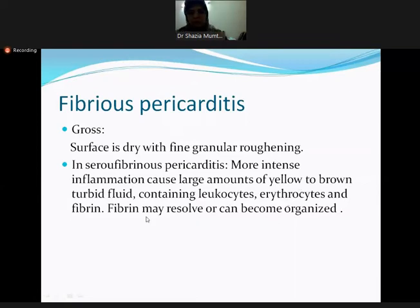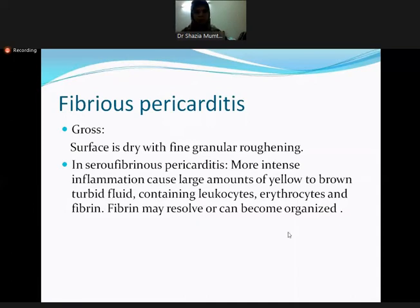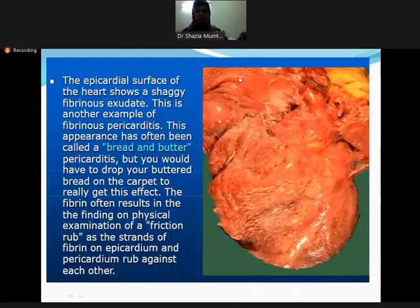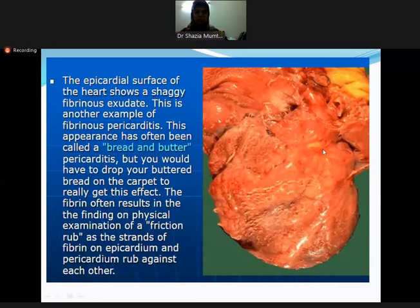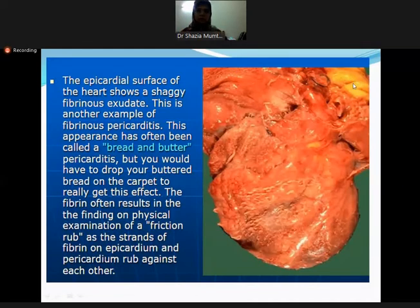Fibrin accumulation can have two consequences: it can resolve — which occurs in most cases of fibrinous pericarditis — or it can become organized. The gross picture shows a shaggy fibrinous exudate on the pericardium. This appearance is called bread and butter pericarditis. The fatty area visible in the image is normal pericardial fat.